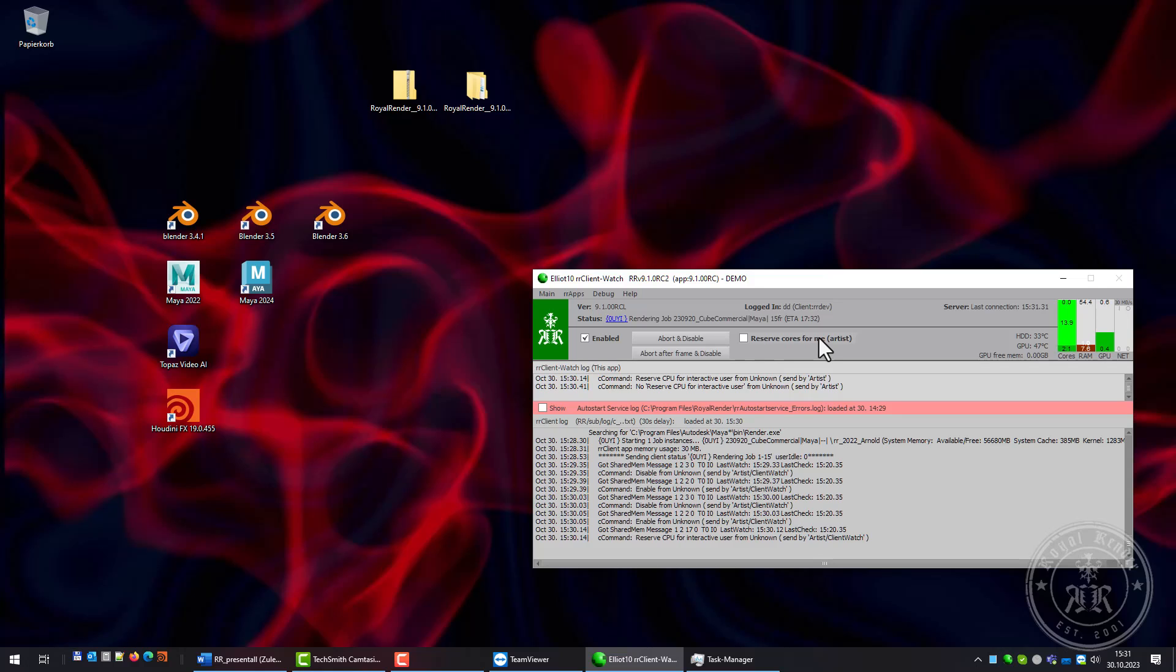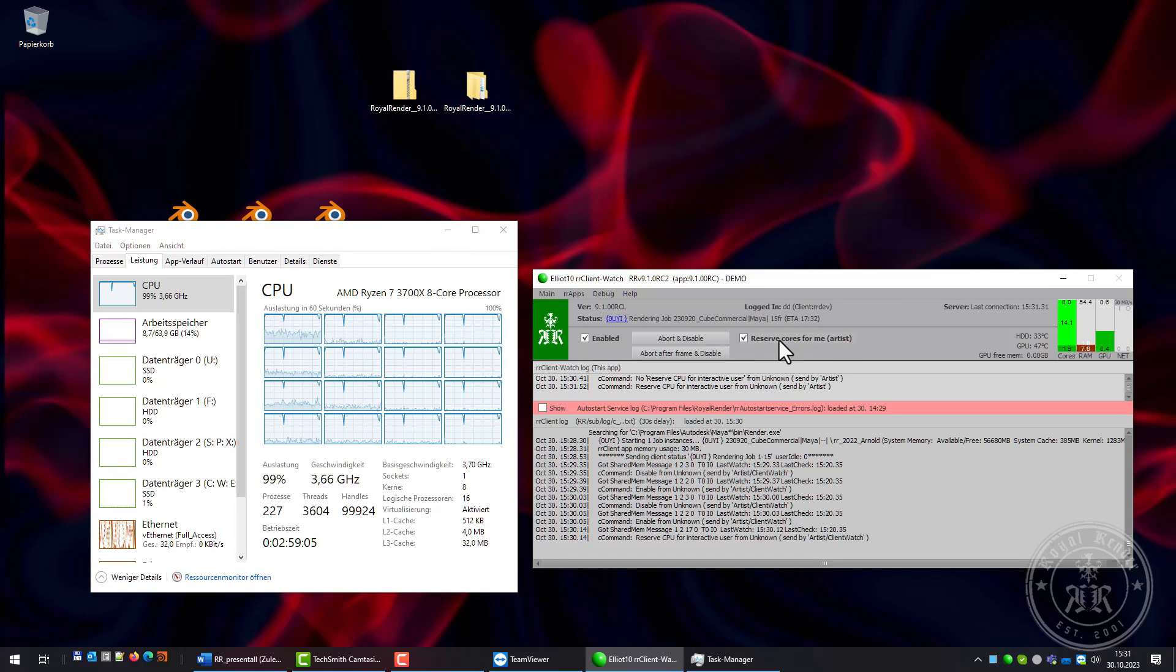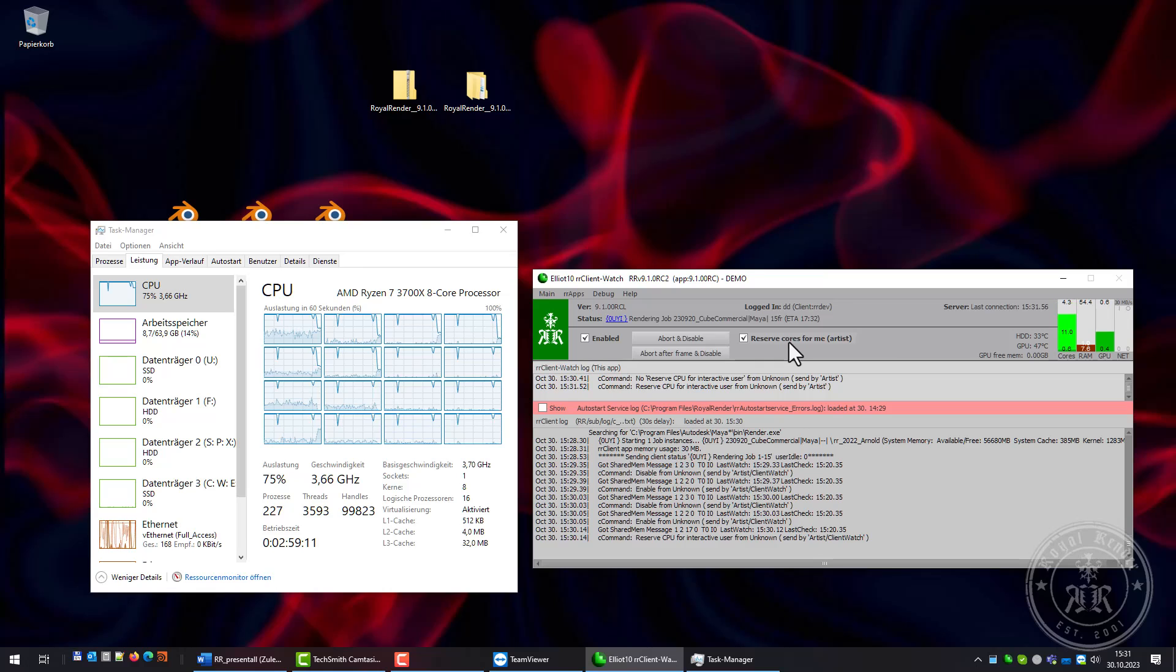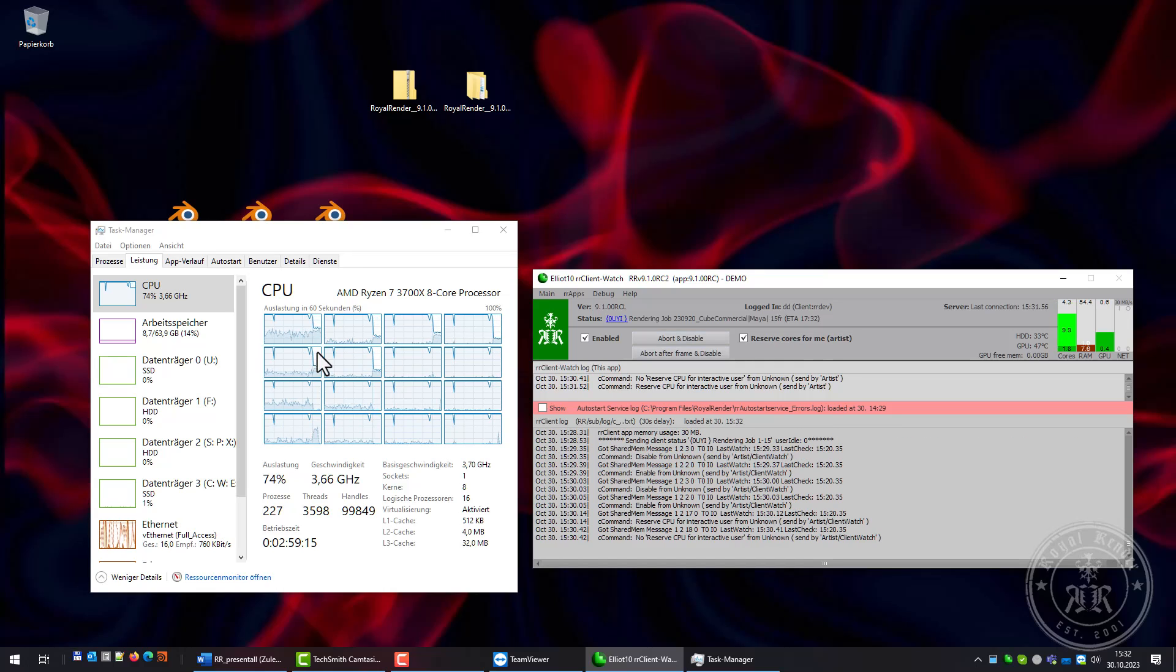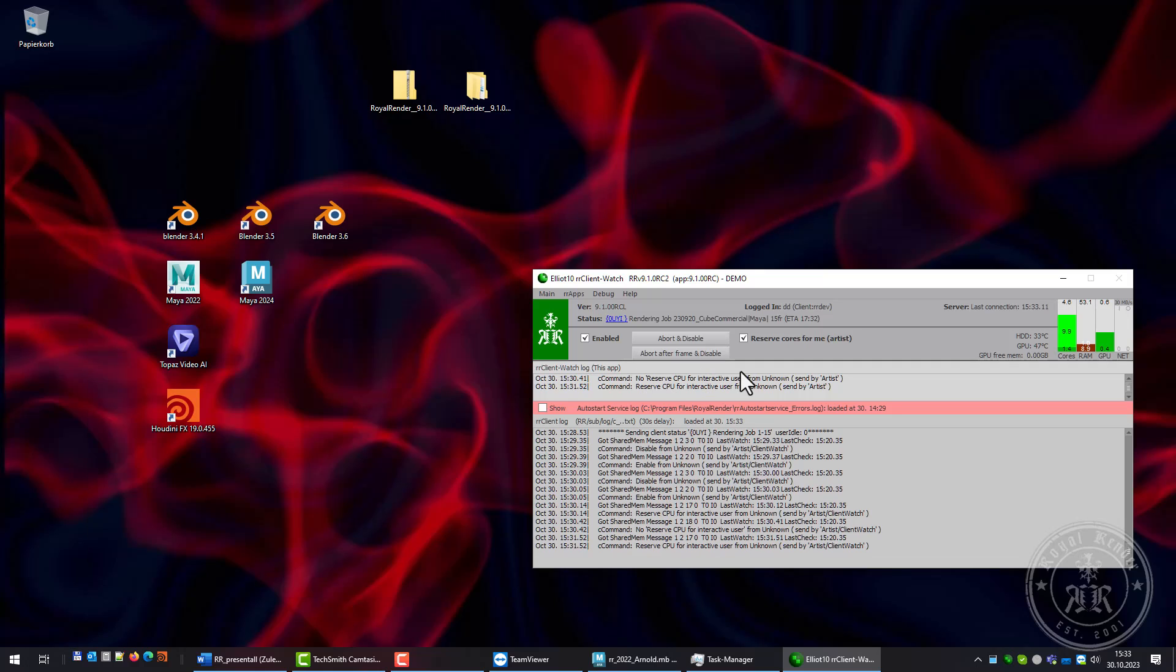I'll enable the option and apply it to the render. I've set the reserved cores to six cores and you can see the CPU usage of the first six cores stopping now.